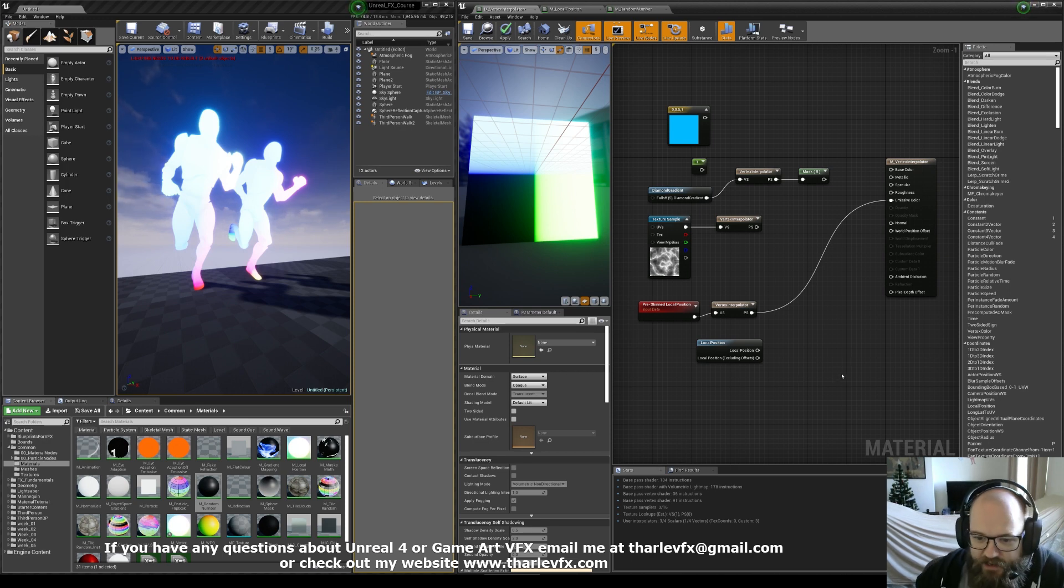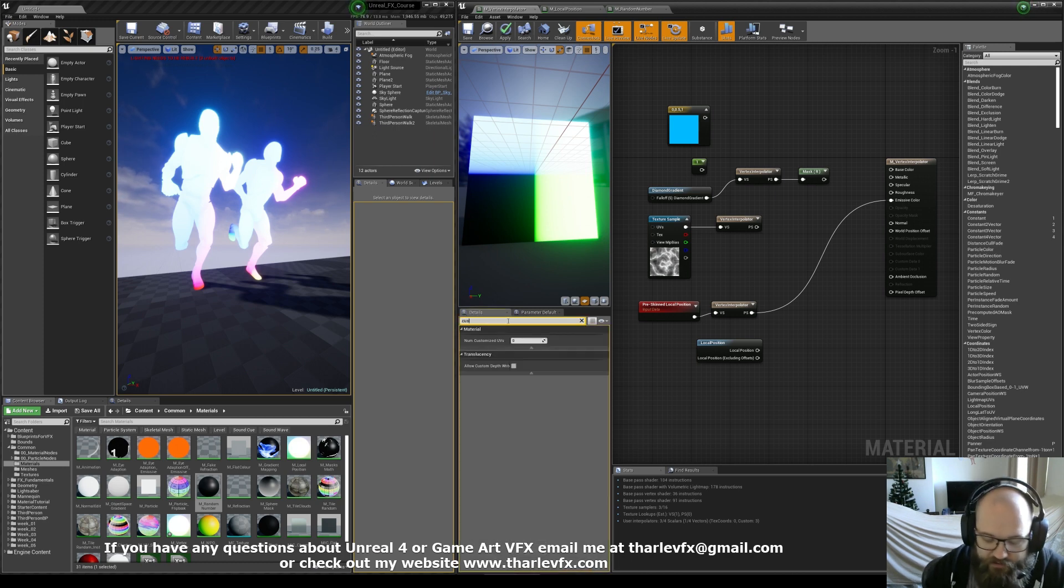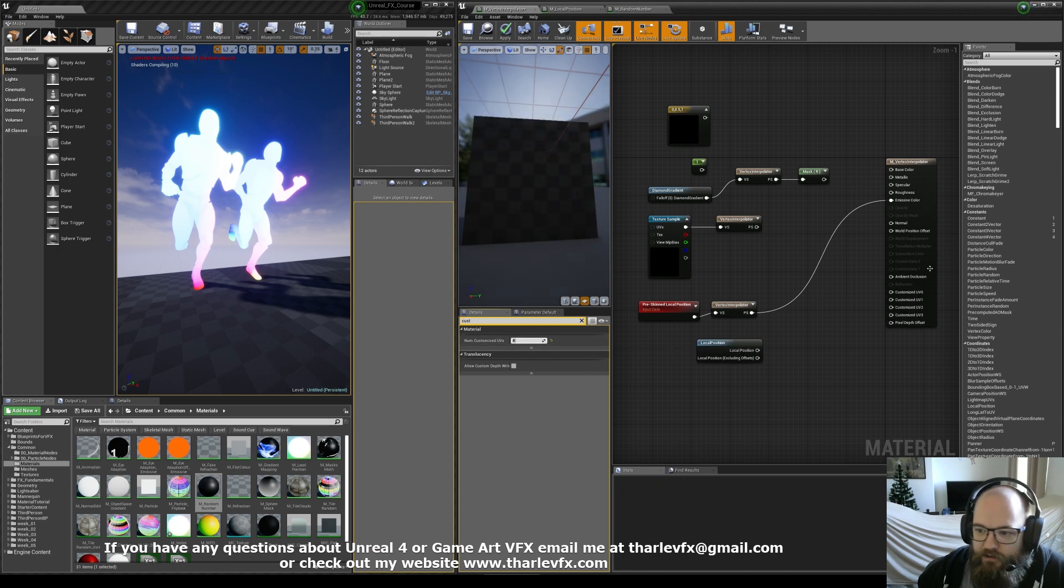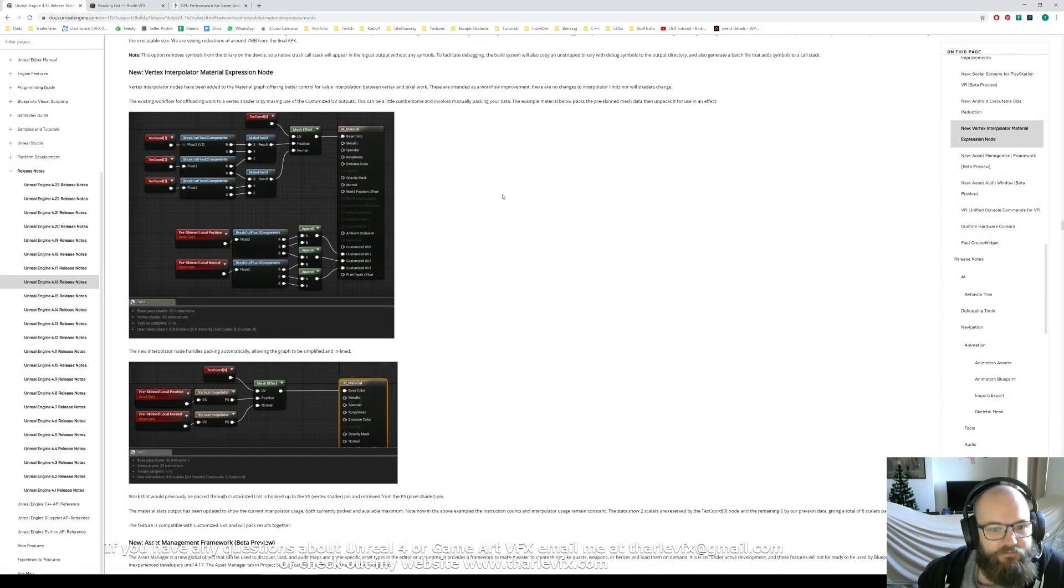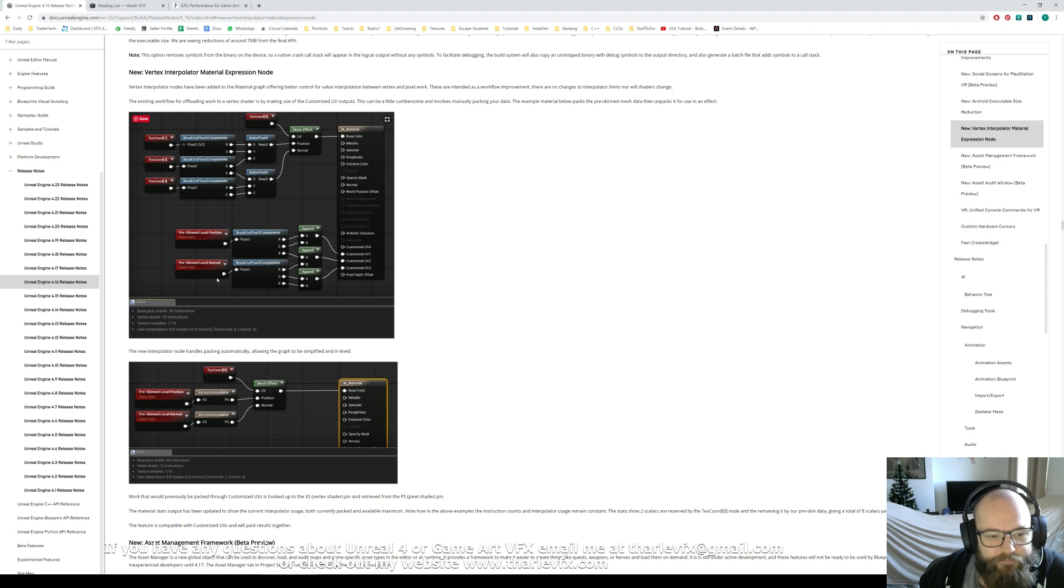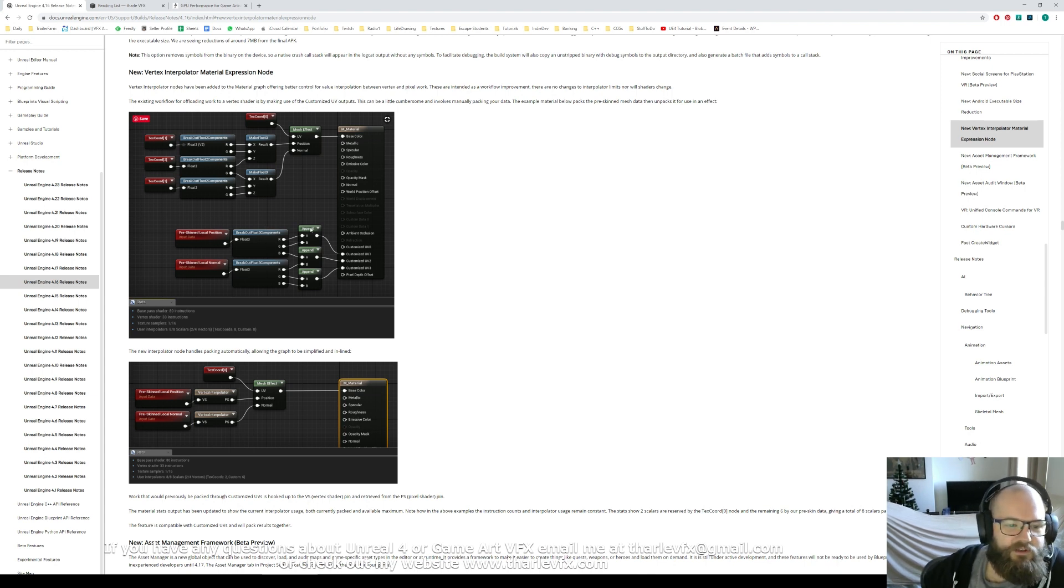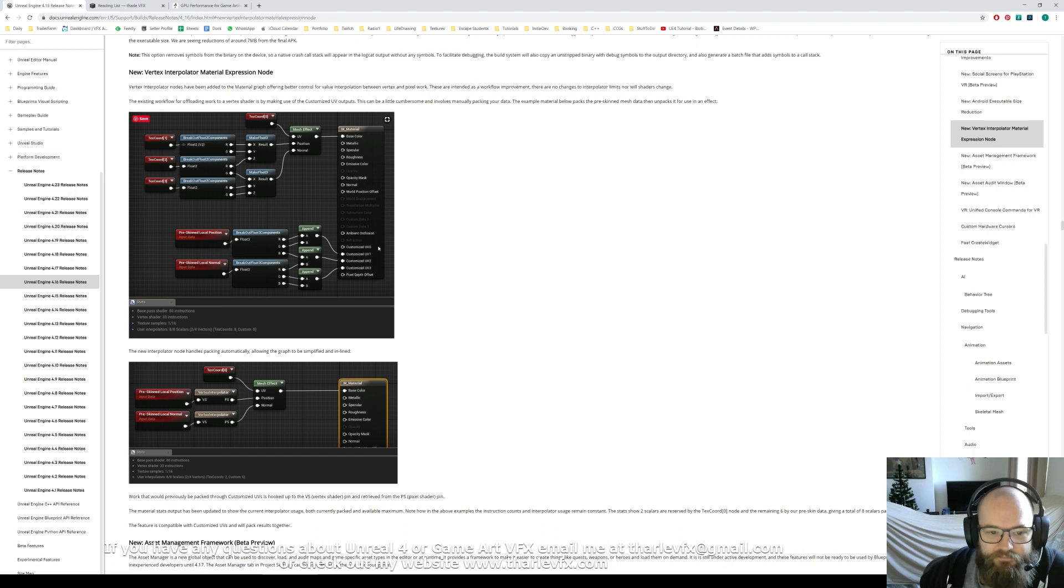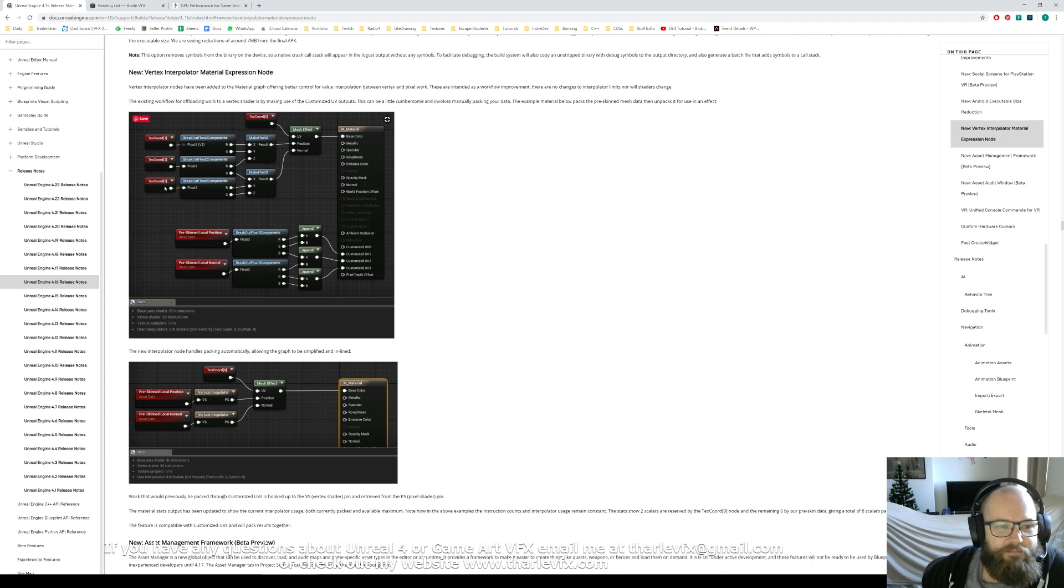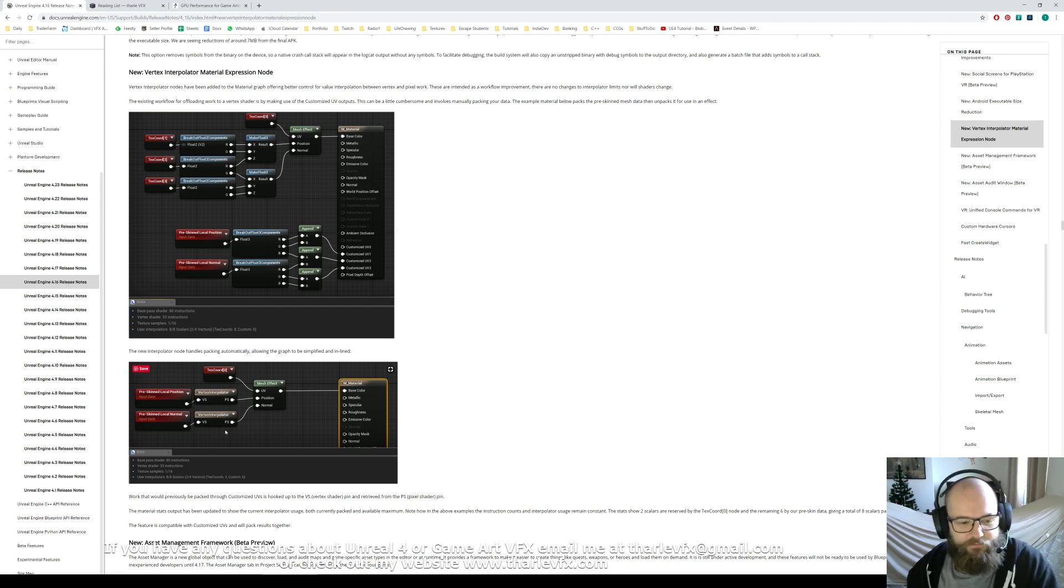There was an old technique, which this is kind of replacing, which is to use custom UVs. So if I go back to the release notes, this is an example here, where you used to be able to use custom UVs, and then you'd plug your data, your math, whatever it was you were doing, into your custom UVs, and then you could read that custom UV data back using the text cord node, and that would allow the same process to happen. So this data down here would be calculated on the vertex shader, and then read back up here. Well, that's been replaced by this vertex interpolator node, and you can see how it's a much cleaner, easier workflow.